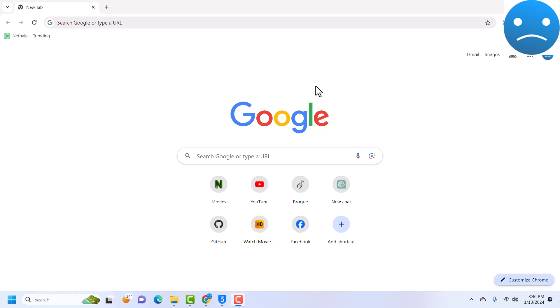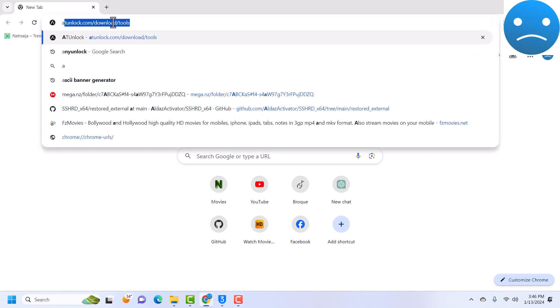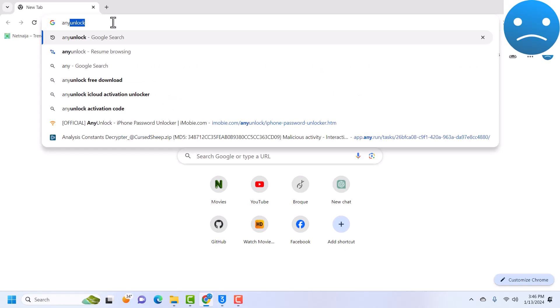If you are an old subscriber to my channel you'll know that I've already made an iCloud bypass tutorial with AnyUnlock. AnyUnlock is very good when it comes to iCloud unlock or any passcode unlock. I personally use this AnyUnlock for a couple of things.